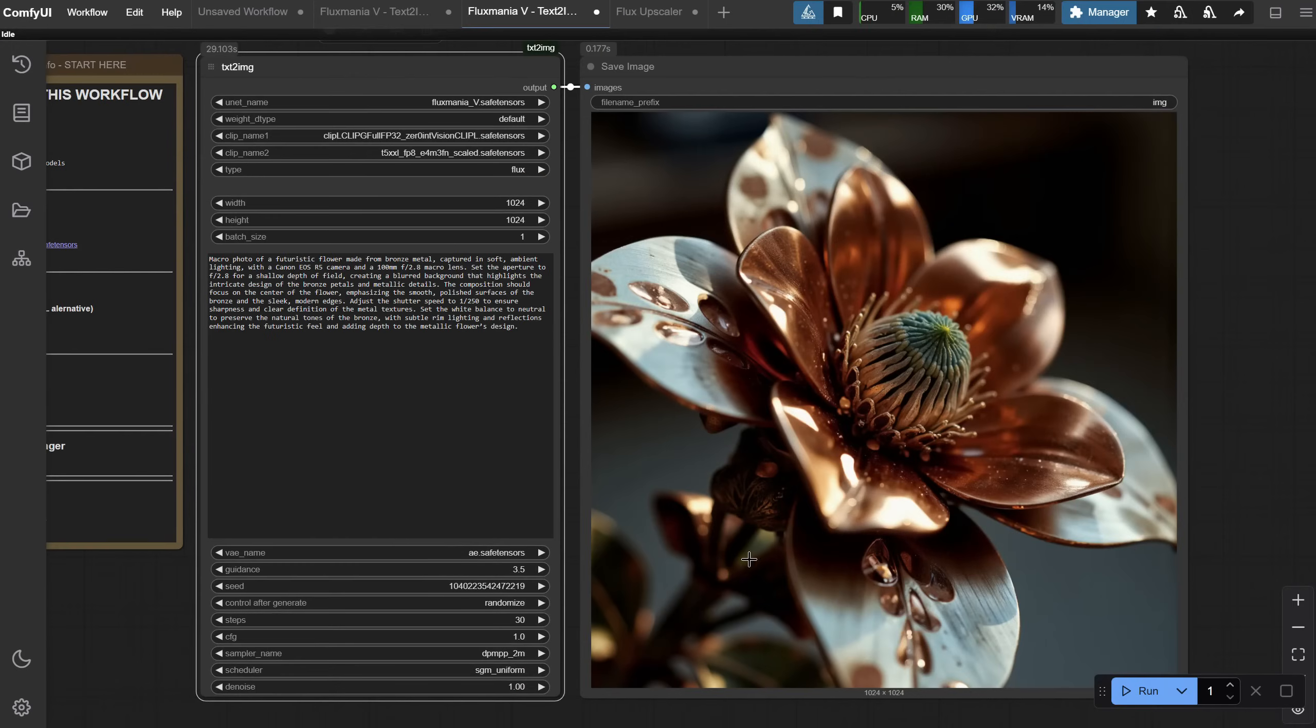And look at that. It's made from metal. It's futuristic, but also looks real. So the model is pretty good.